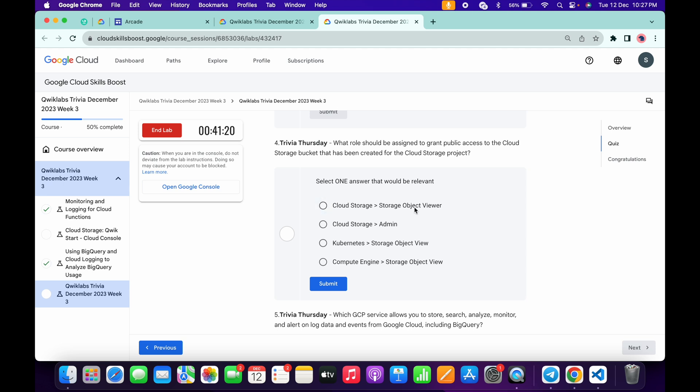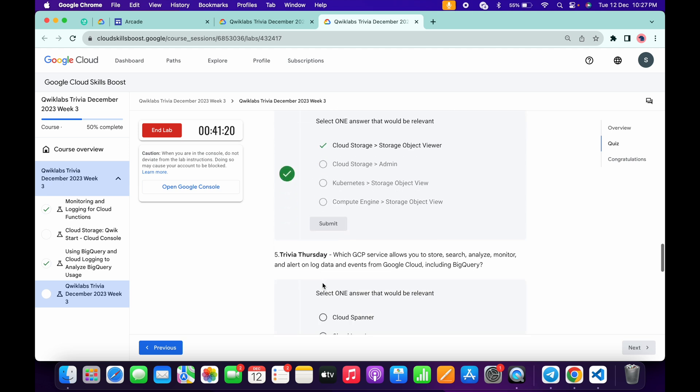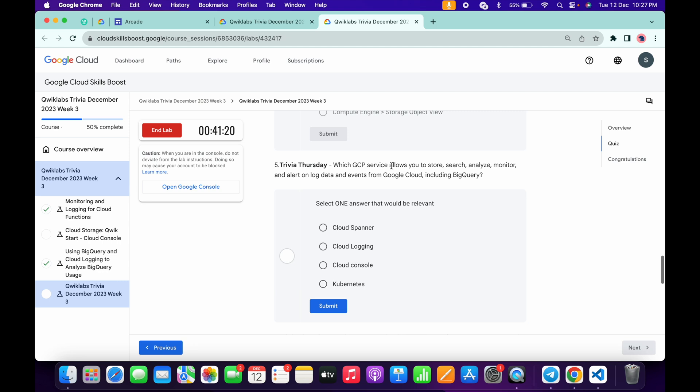Cloud Storage, Storage Object Viewer, this one, and then click on submit. Now for the fifth...